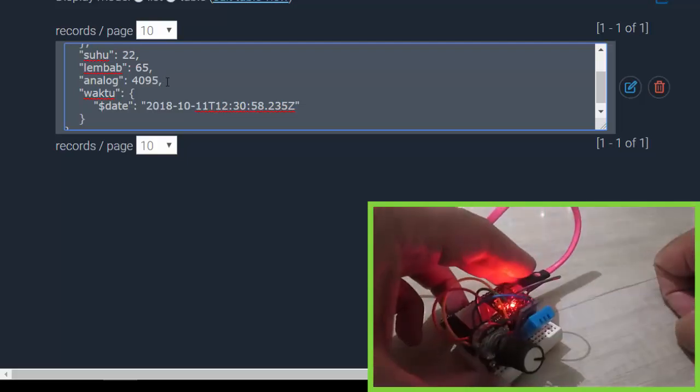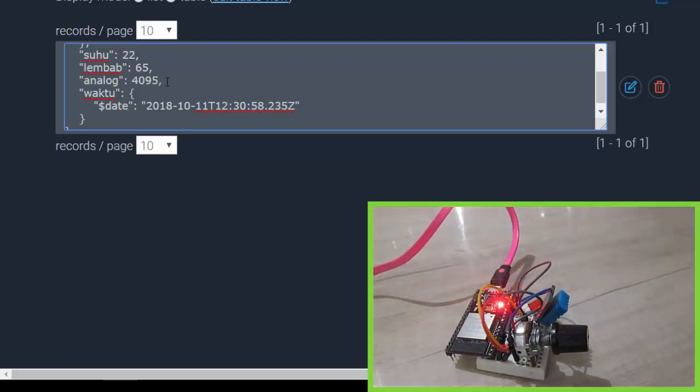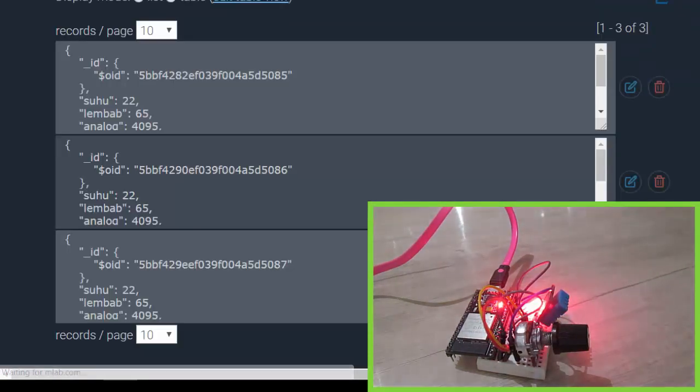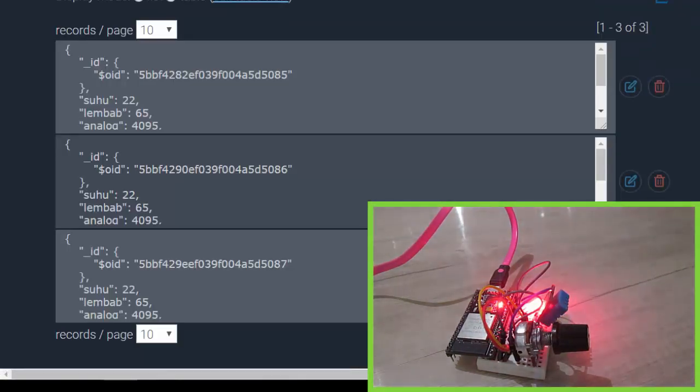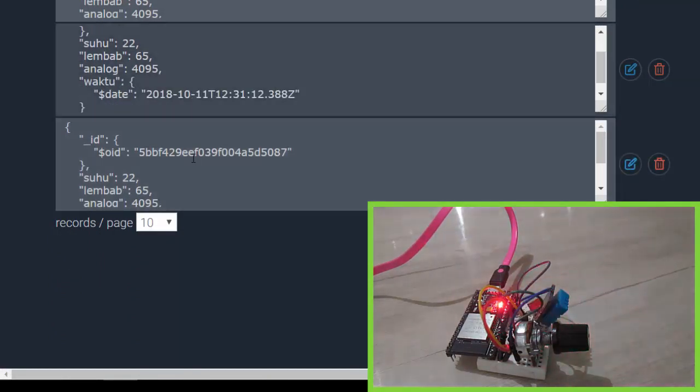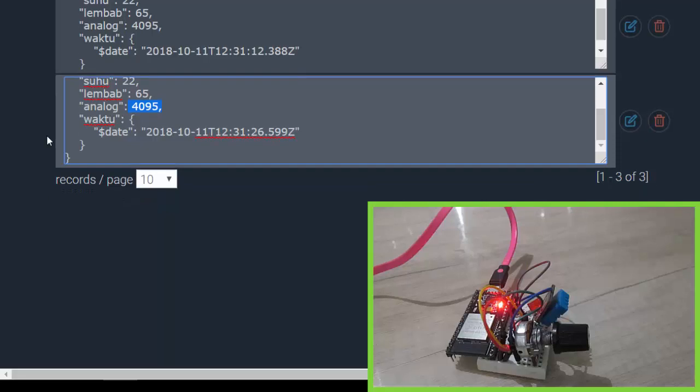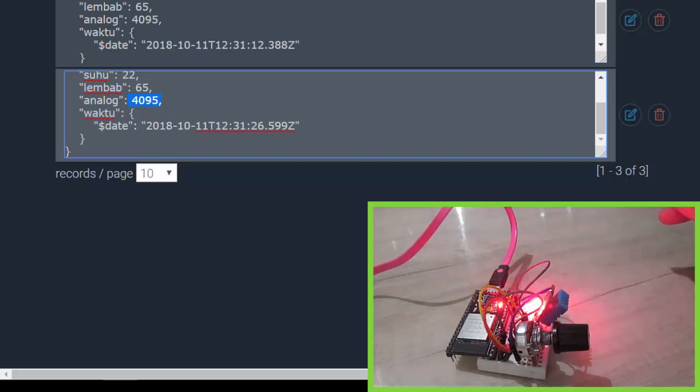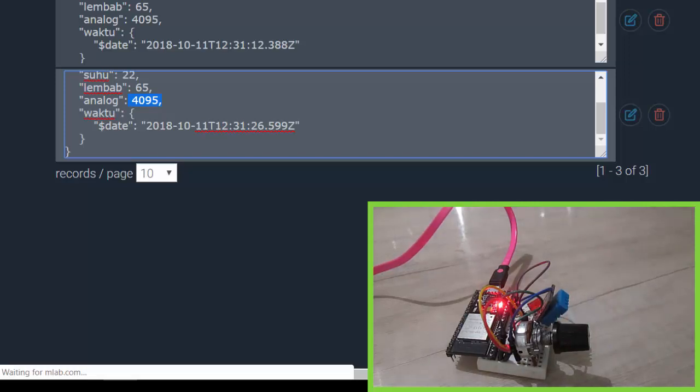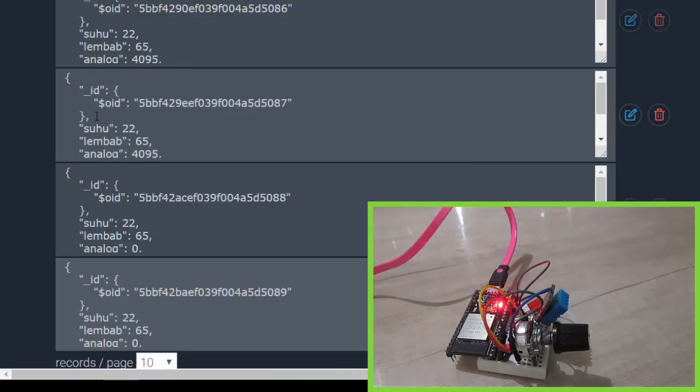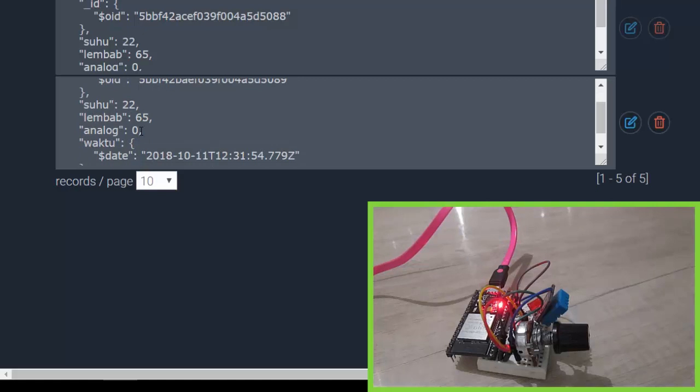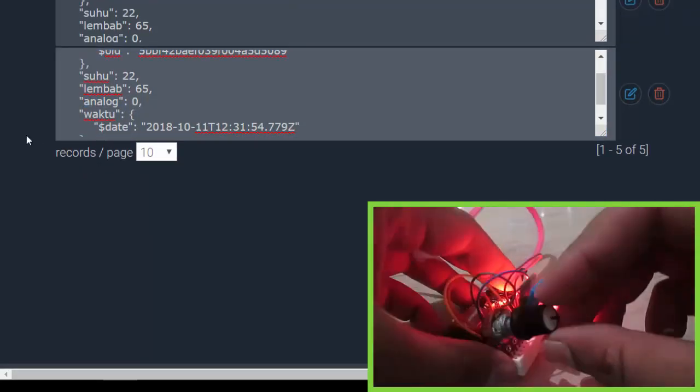Let's wait for a moment. Let's try to refresh my MongoDB mLab database. Okay, it's still 4095, the latest data here. Let's wait. Now my ESP32 is sending data. Let's refresh on mLab. And the latest data here, look at that: analog zero.